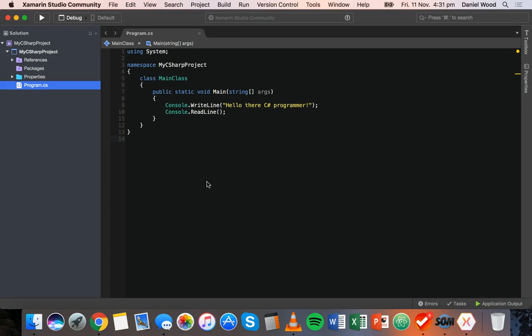Hi and welcome to the second video in the Coding in C# tutorial series. In this video we're going to look at variables, constants and types.